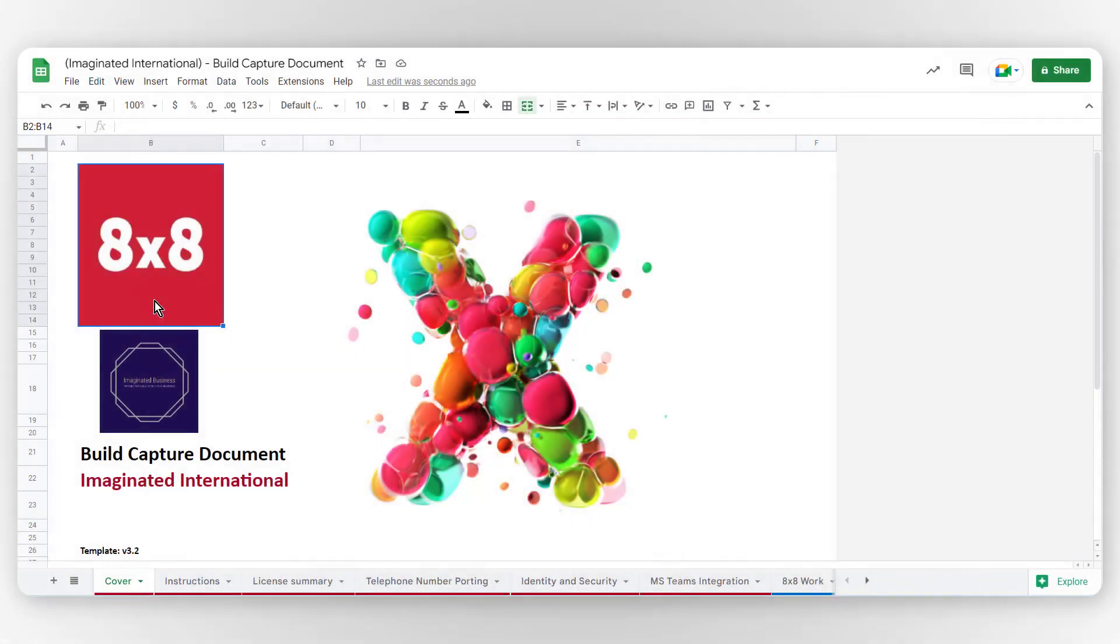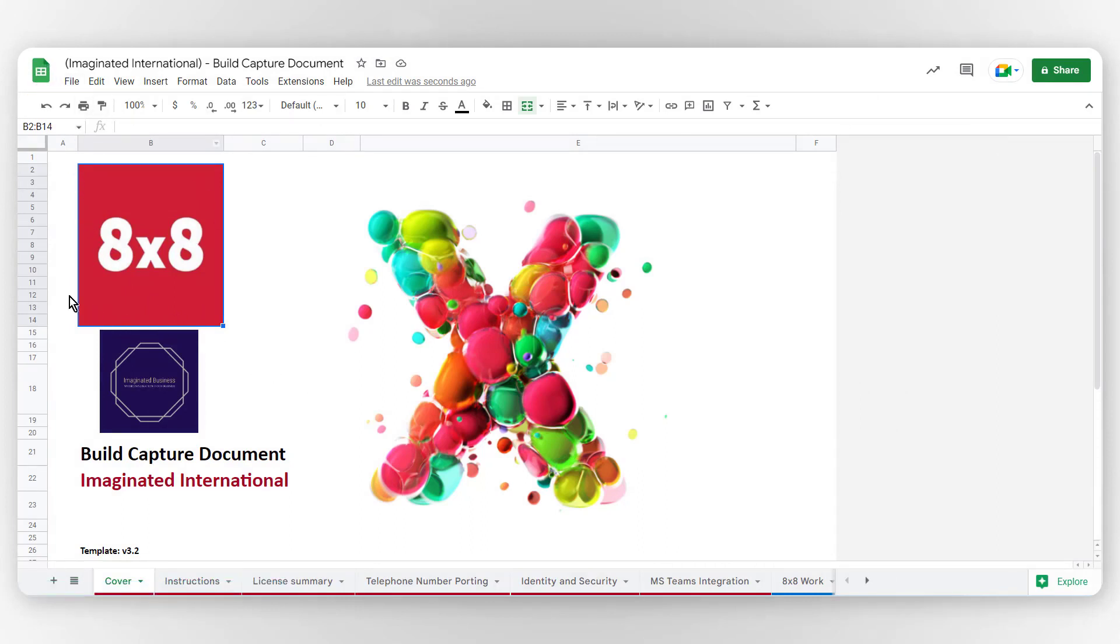Your Build Capture document can be found in a Google Sheet via Google Drive. This is to drive easy collaboration between your 8x8 solution delivery consultant, your 8x8 sales representative, and your own organization's admins.